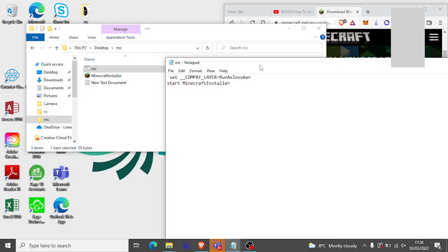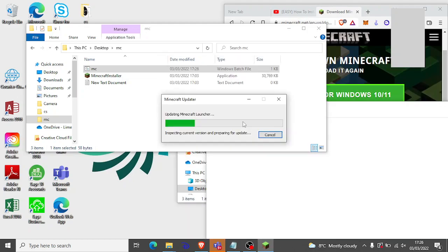And then when you double click it, it should just open the Minecraft installer instantly. Like that. And forget about this stuff, that's weird. And there should, there's just an update right now. So I'll pause it.